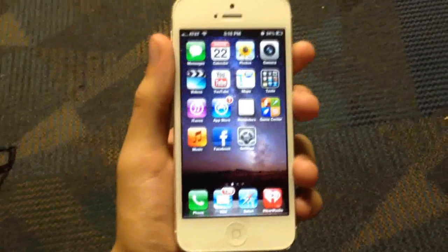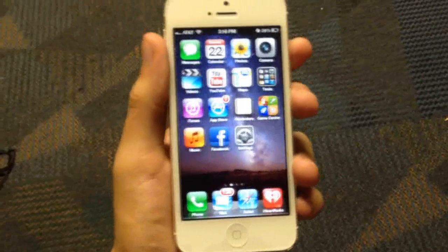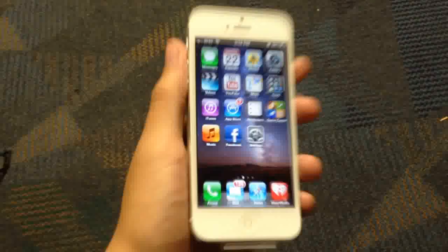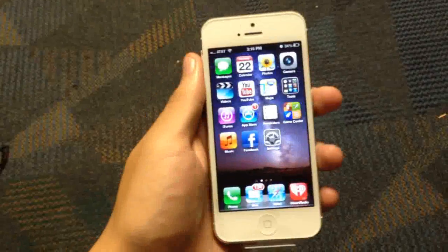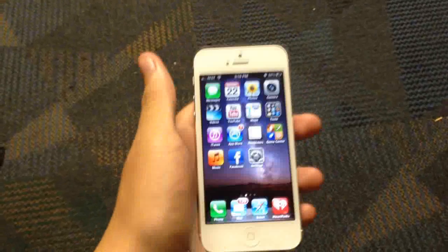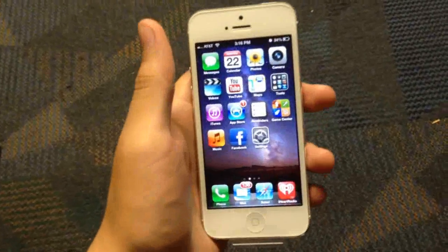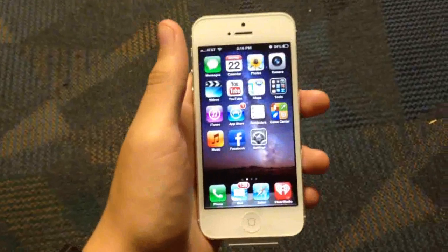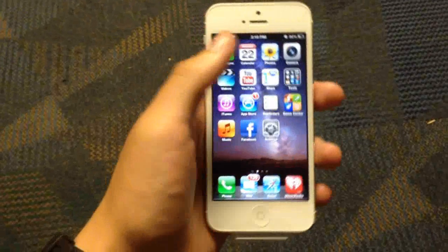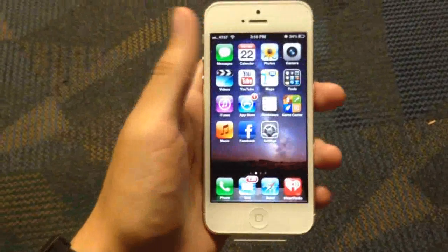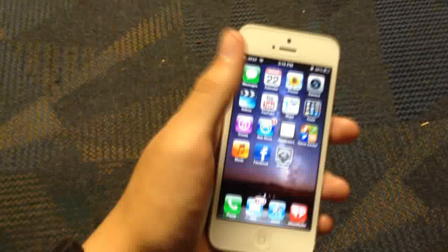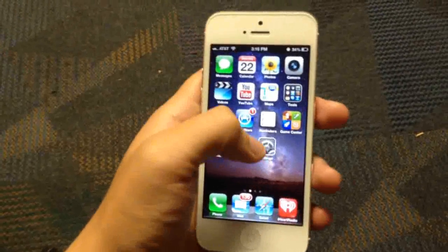Hey guys, sorry for the shaky camera, but this video is about how to get your Yahoo account to work for your mail application. Some people are having problems with their account being verified, and sometimes they'll be asked to put in their password over and over again, and it will not let them receive their mail.